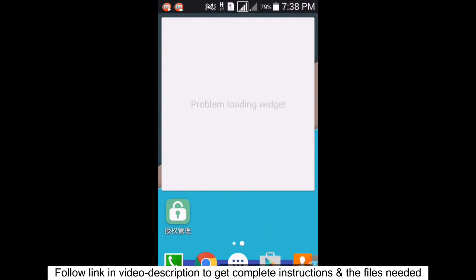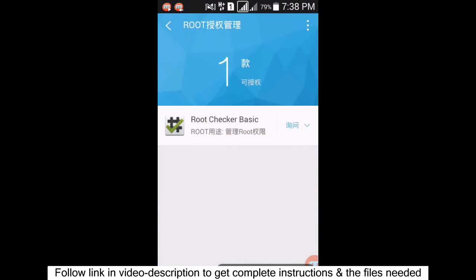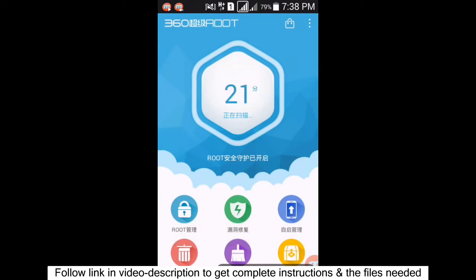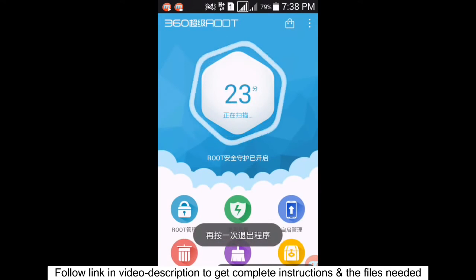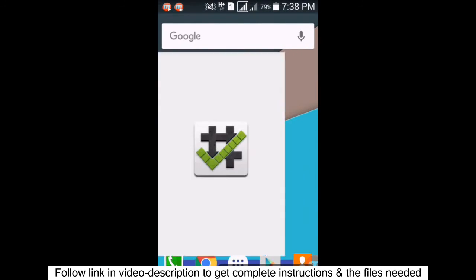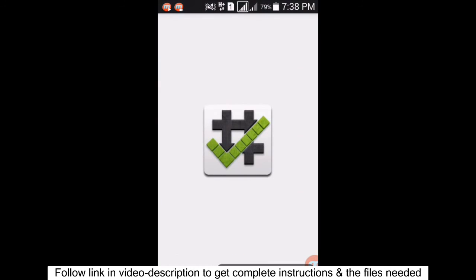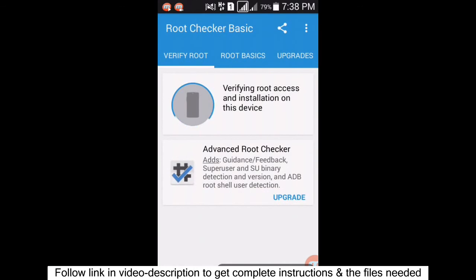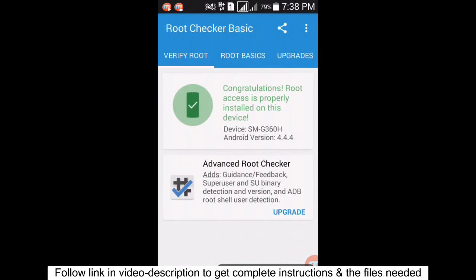Click on the apps and then click to get the root information. After that, open Root Checker and verify root. Yes, this device is confirmed as rooted.